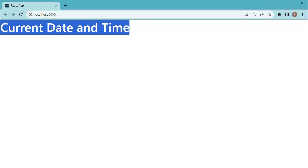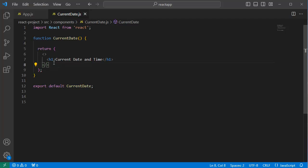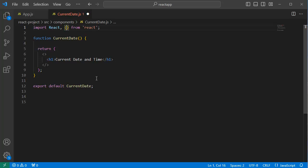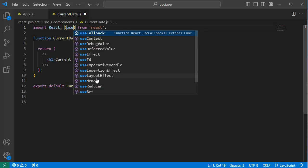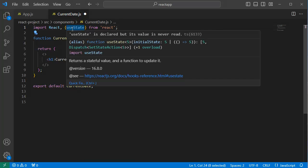First step to add date and time in our application is we need to import the necessary modules. Here we have imported React, along with that let me import useState. This one we are going to use to manage our component state.